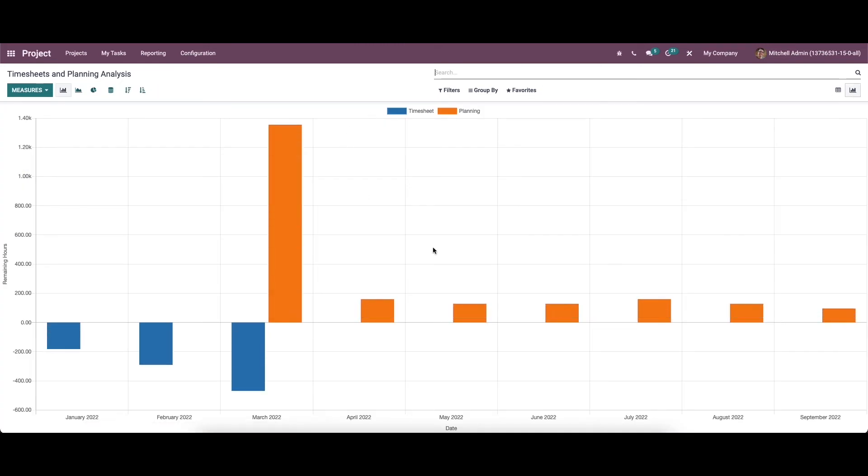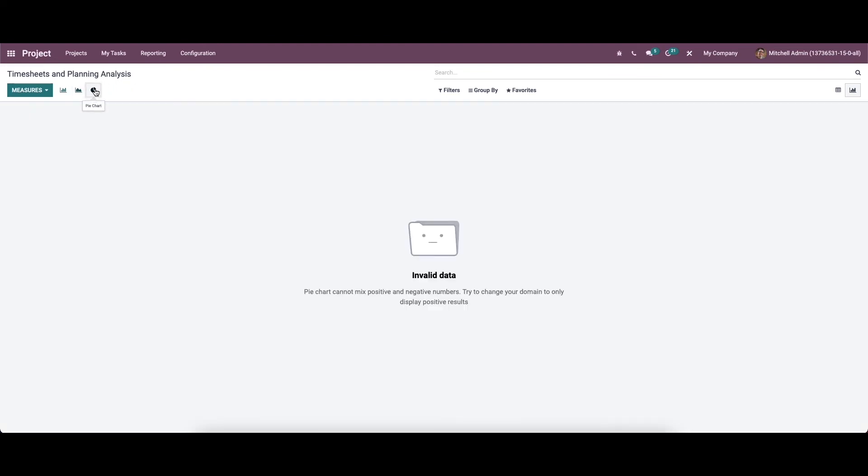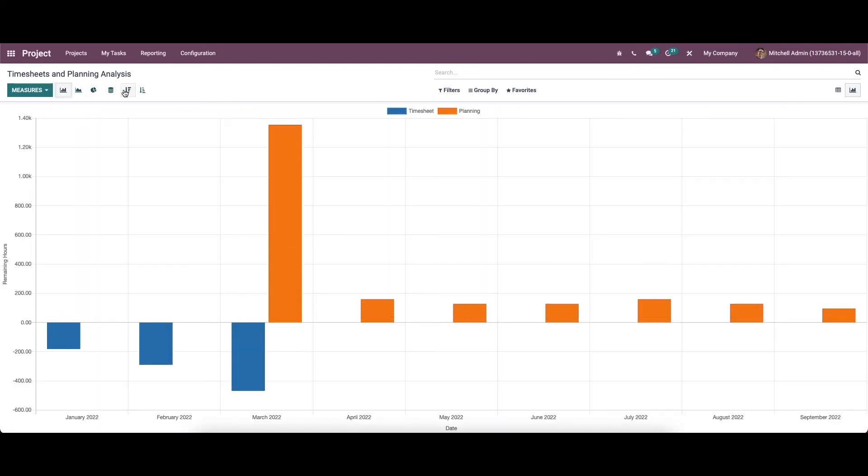In the graphical view of the report can see the bar chart, line chart and also the pie chart and also you can sort it according to ascending and descending way.